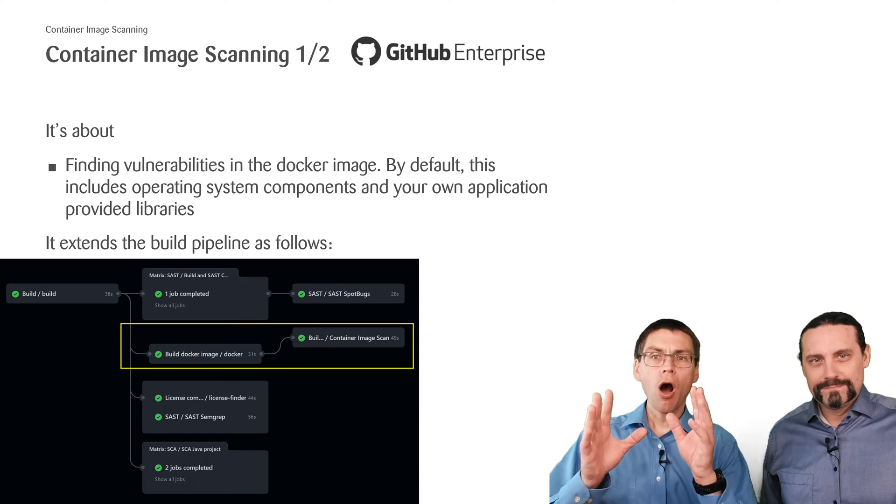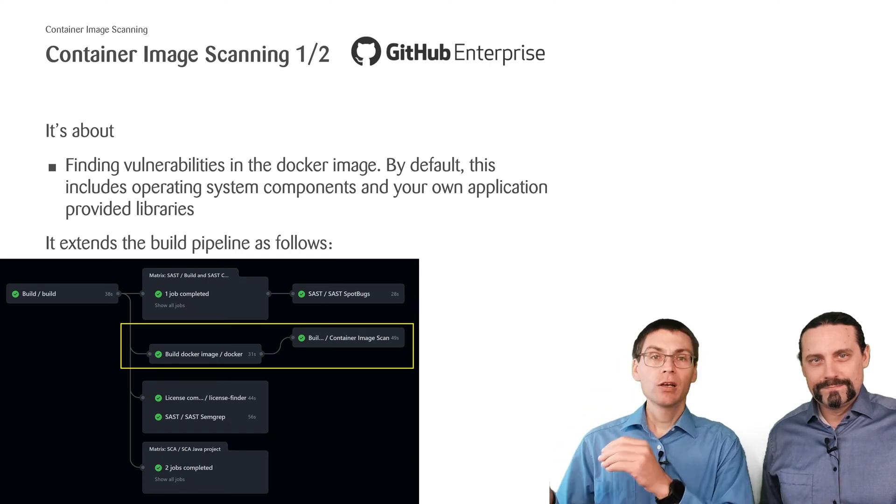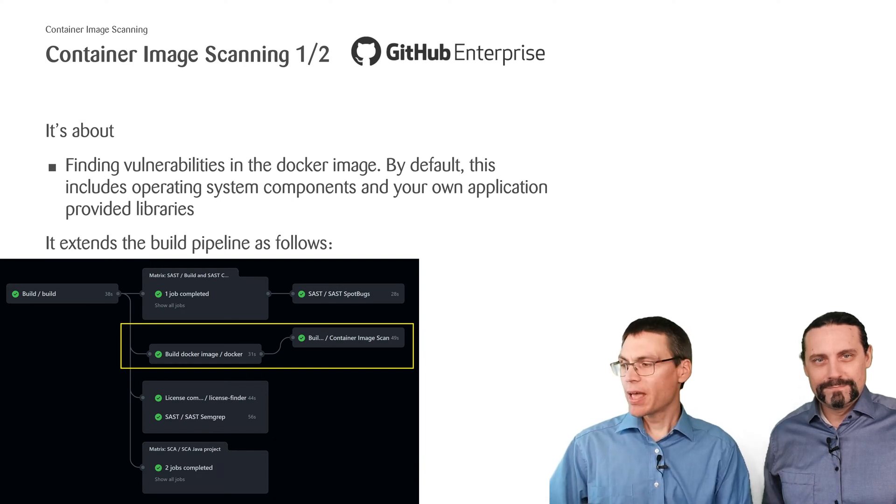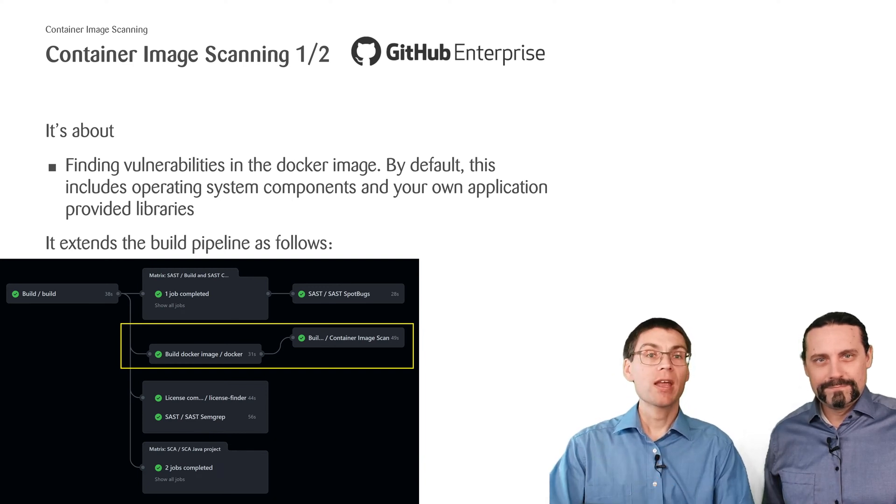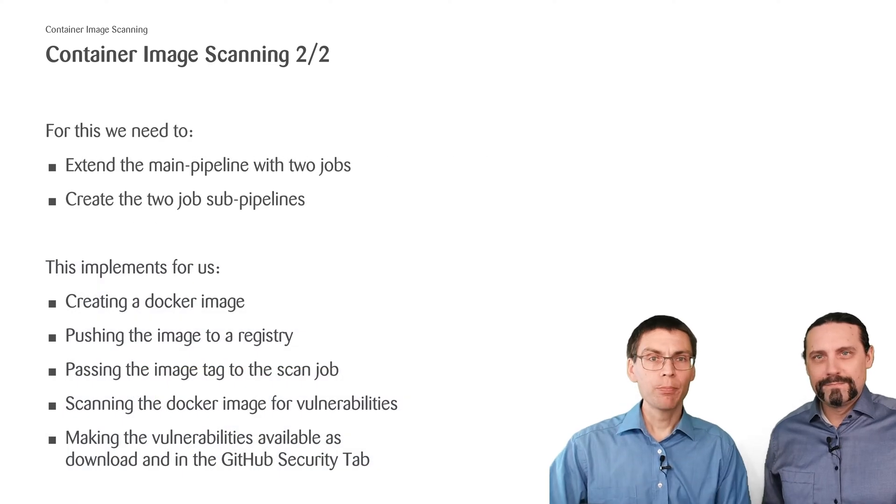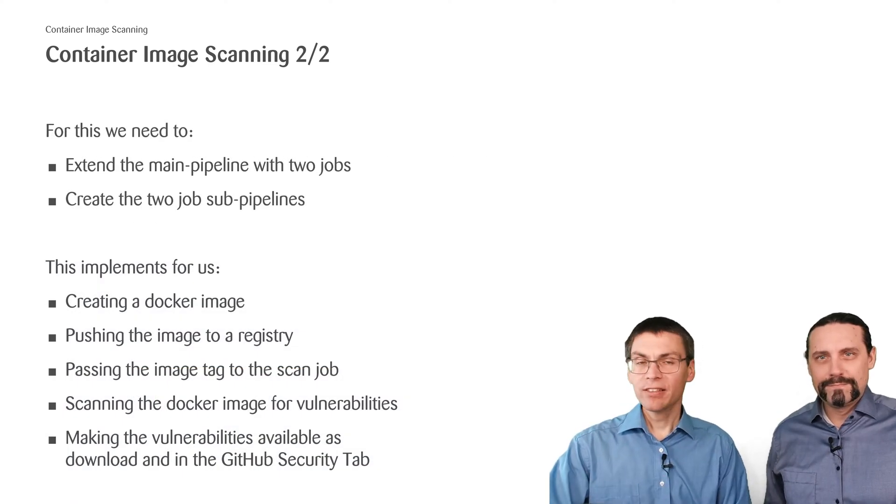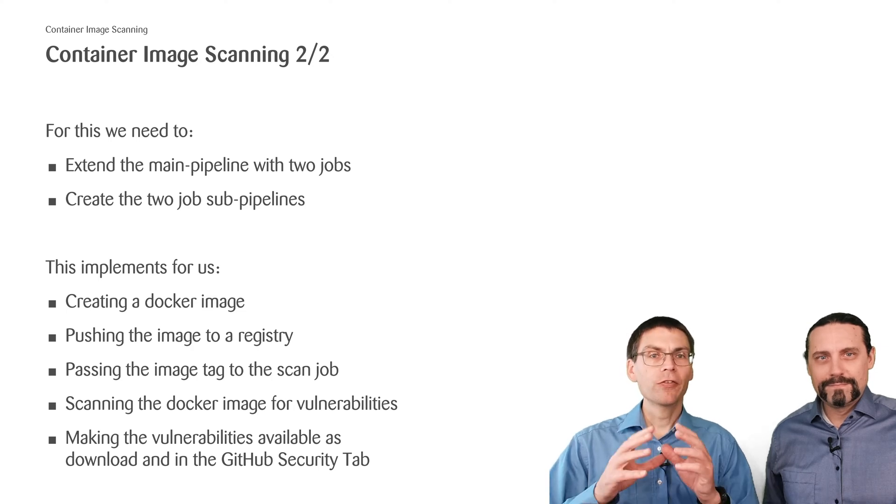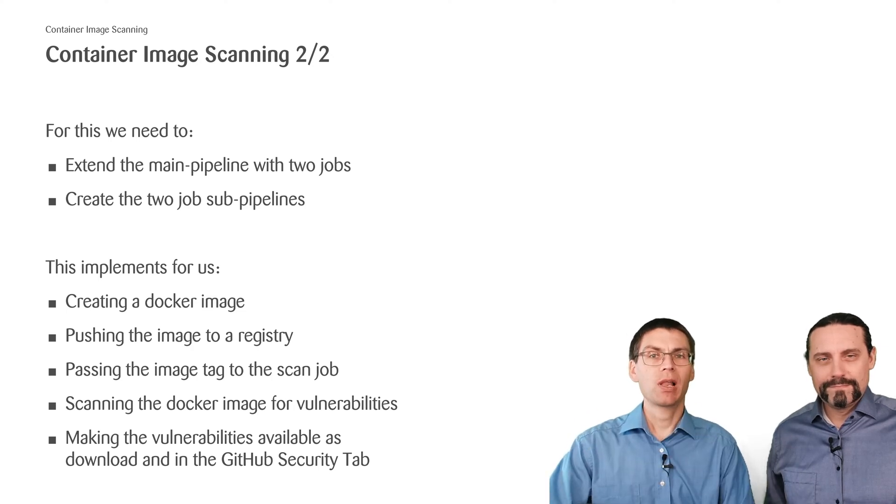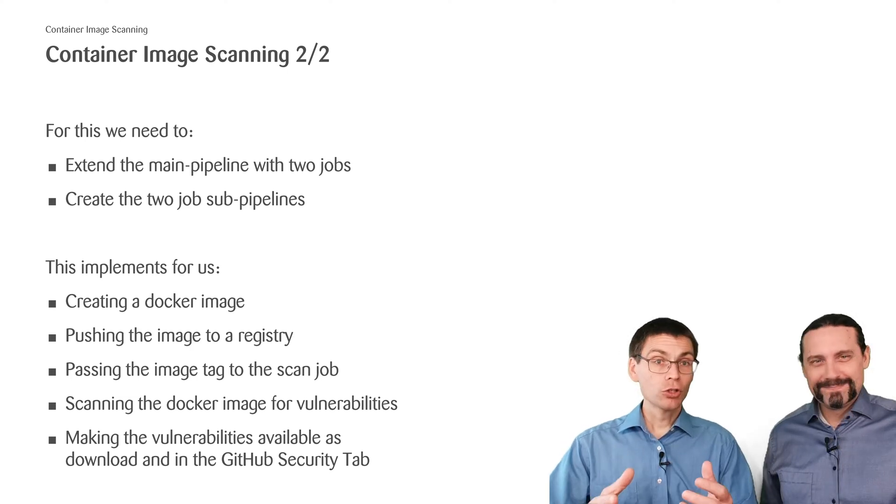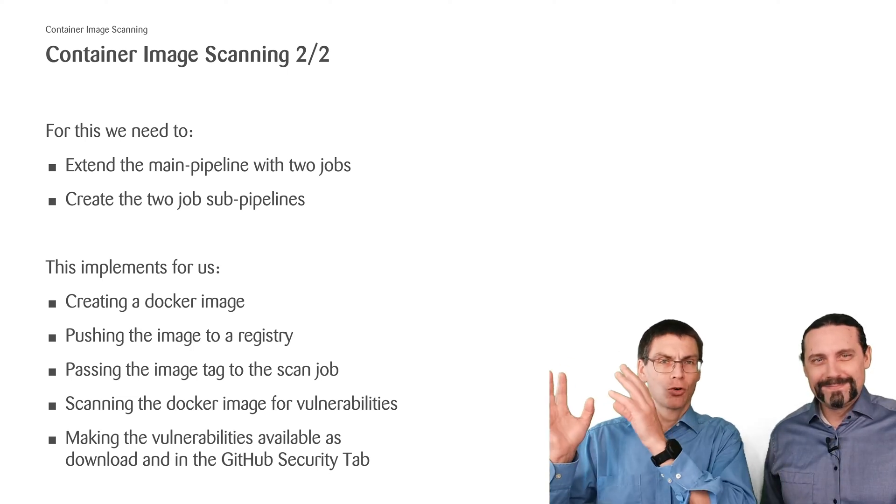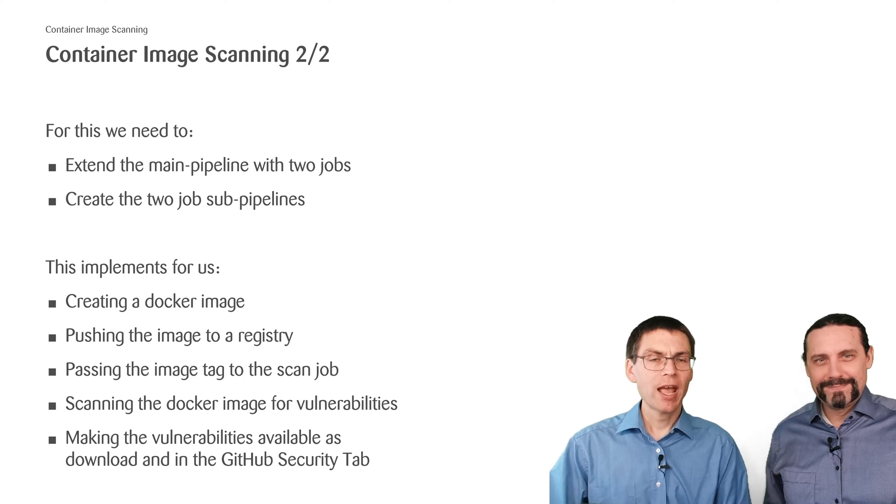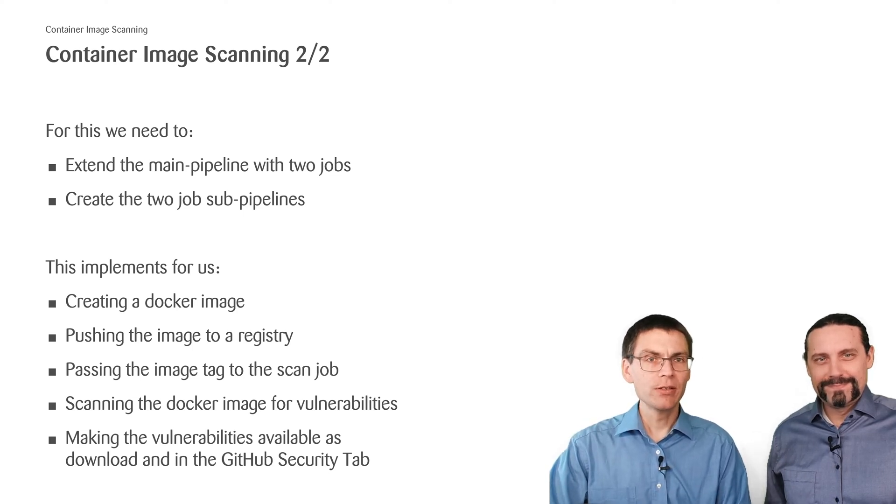After build we add a build docker step and a container image scan step. To make this happen I will extend the main pipeline with two sub pipelines or sub jobs. One job is to create the docker image and store it in the registry.